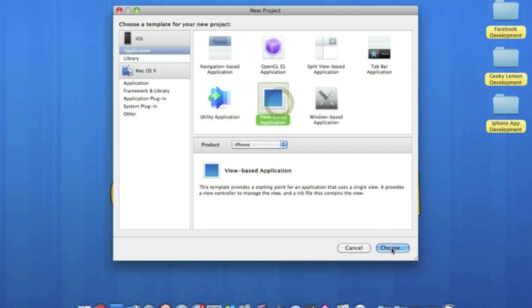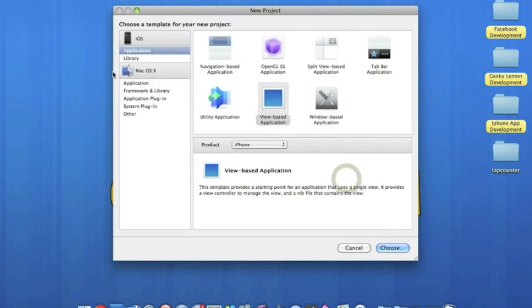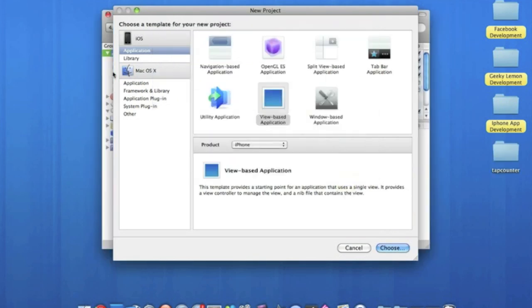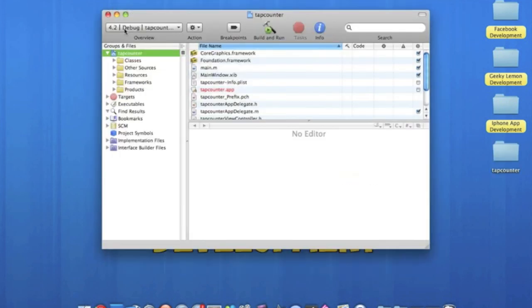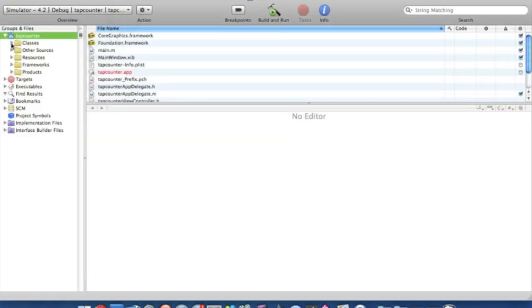So we go straight to Xcode, file, new project, and make sure it's a view based application for the iPhone. I'll name this tap counter, save that, and wait for it to load up. Okay, I'll make this bigger so we can all see. Go straight around to our classes into the view.h.